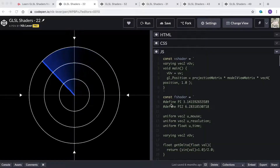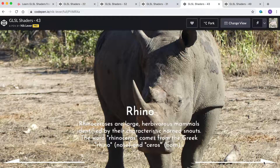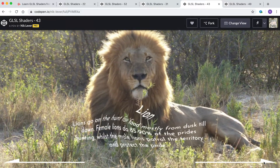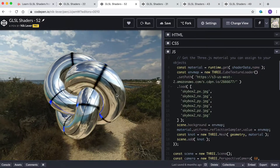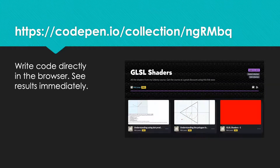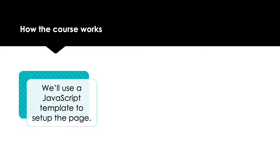Here are a few of the shaders that you'll create in this course. While writing the shaders we're going to work directly in a browser using the website CodePen. That means all you need to work along with the course is a browser. I'd recommend Chrome. Since we're going to be using CodePen, we'll be using a little JavaScript to set up our page ready for the GLSL code.